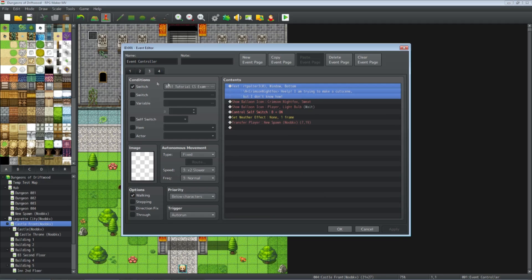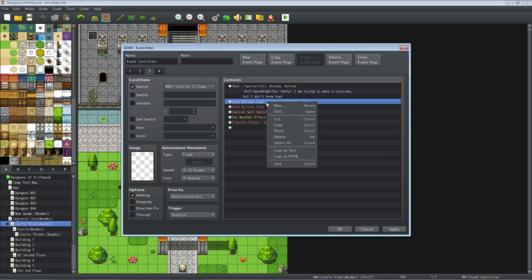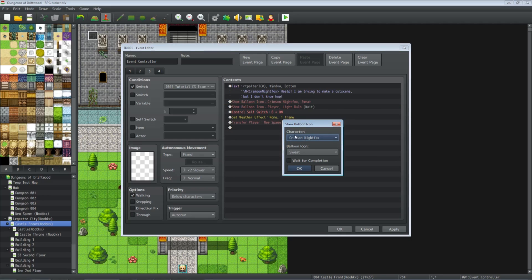Now page 3's conditions are met and it runs — also an auto-run. At the top we have show text. If you're using Yanfly's Message Core you can use forward slash N in brackets to show a name in the text box. You can align text to the middle or right — check the help file; I'll put a link to Yanfly's Message Core in the description. You can show variables and all kinds of things in the text. Set your background, set your position. Underneath that we show a balloon icon — we select Crimson Night Fox and show the sweat balloon.